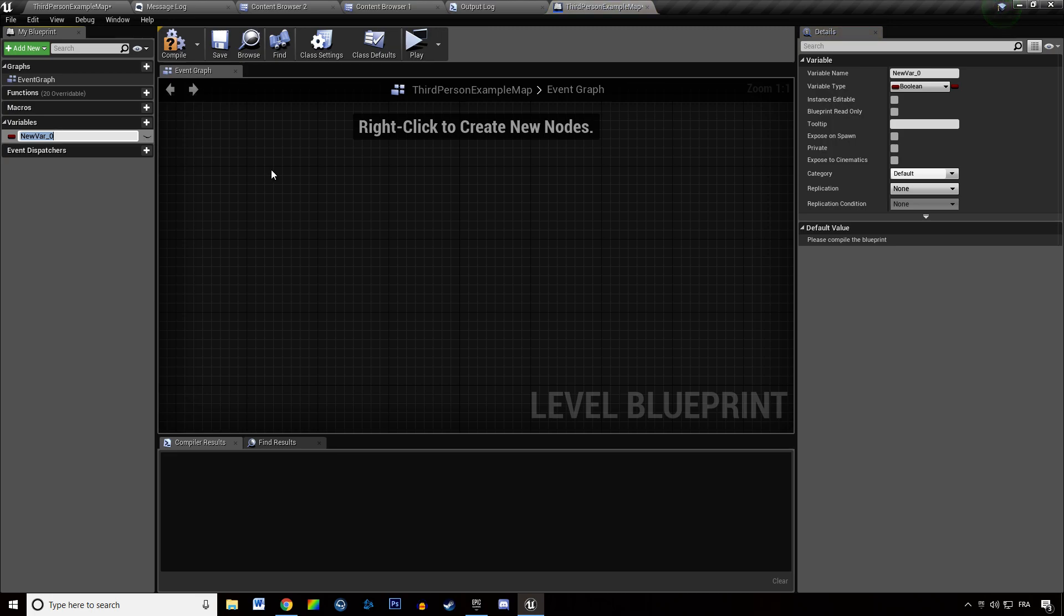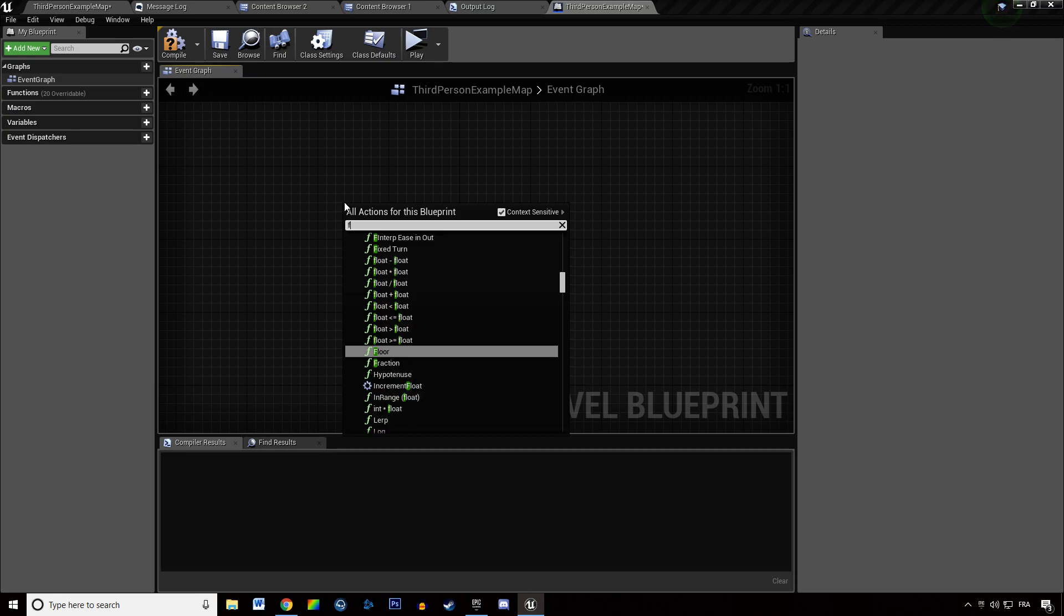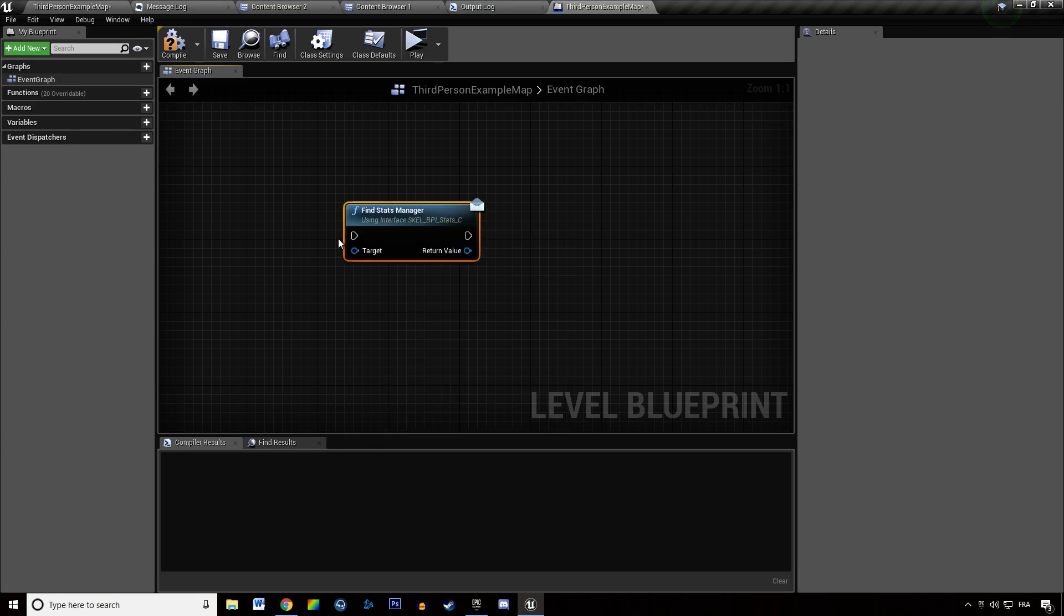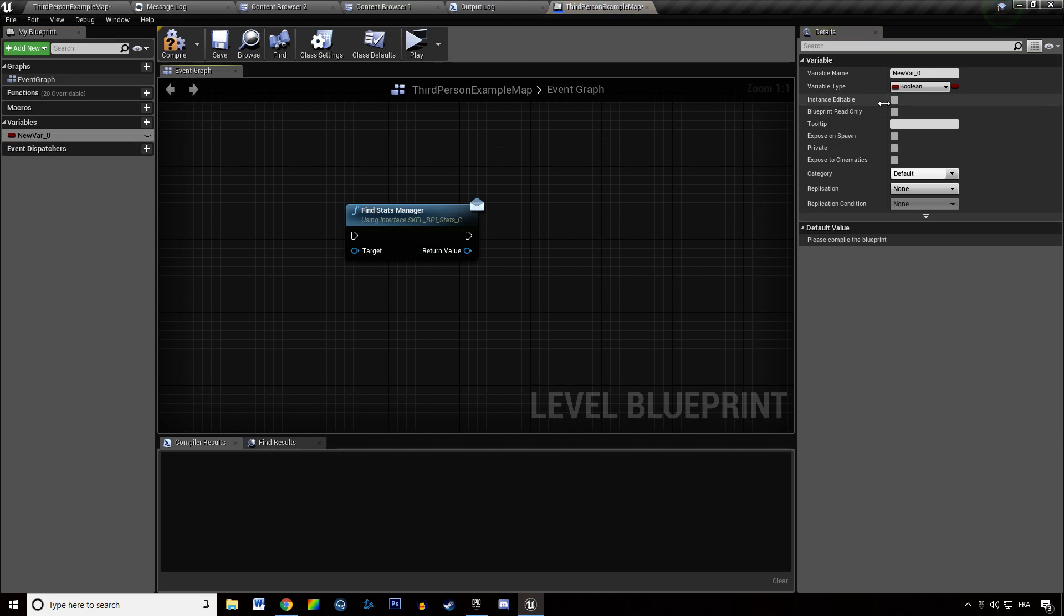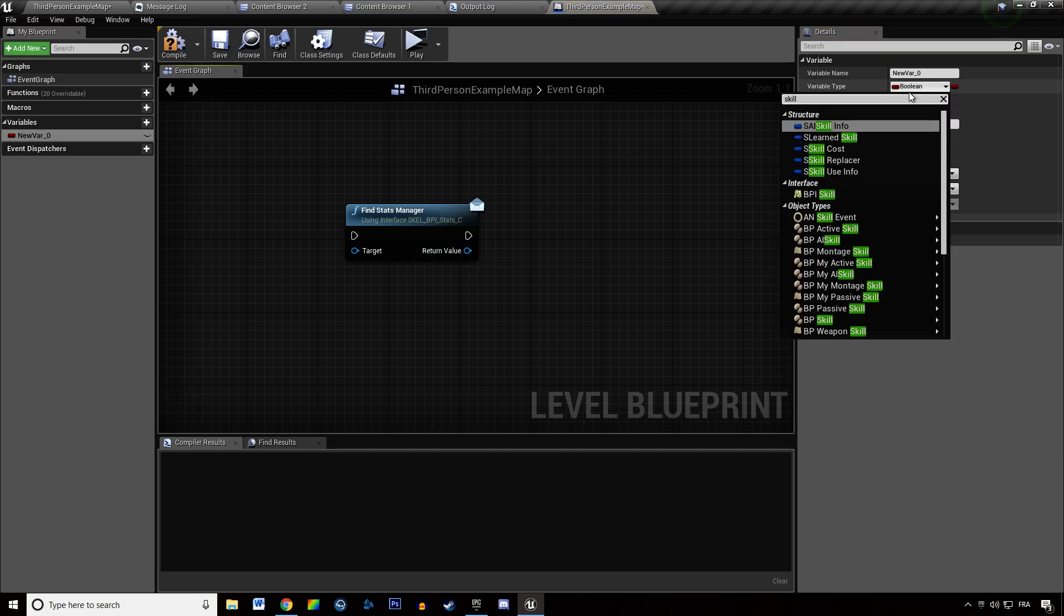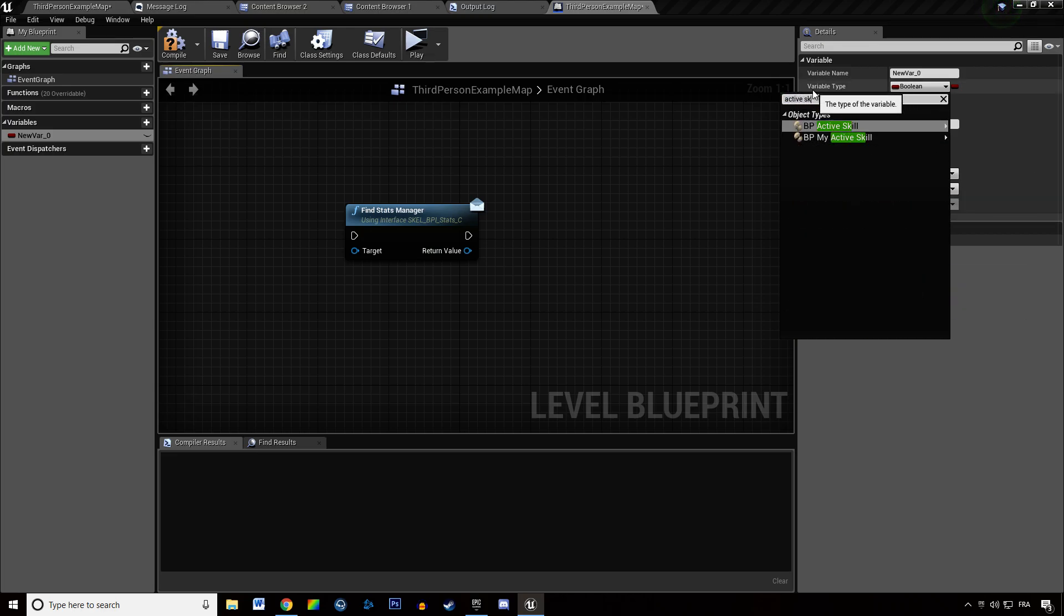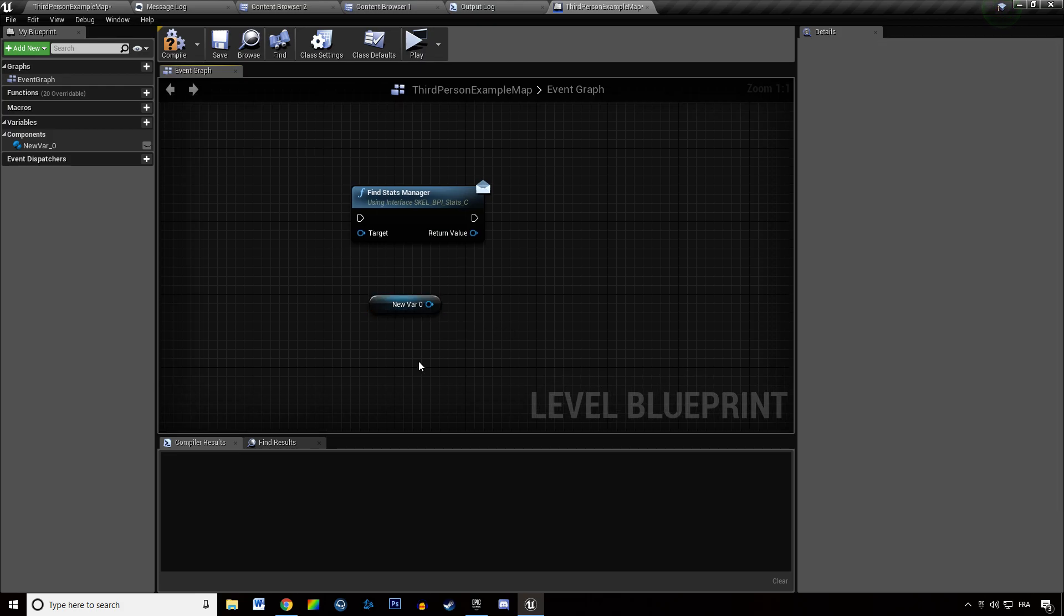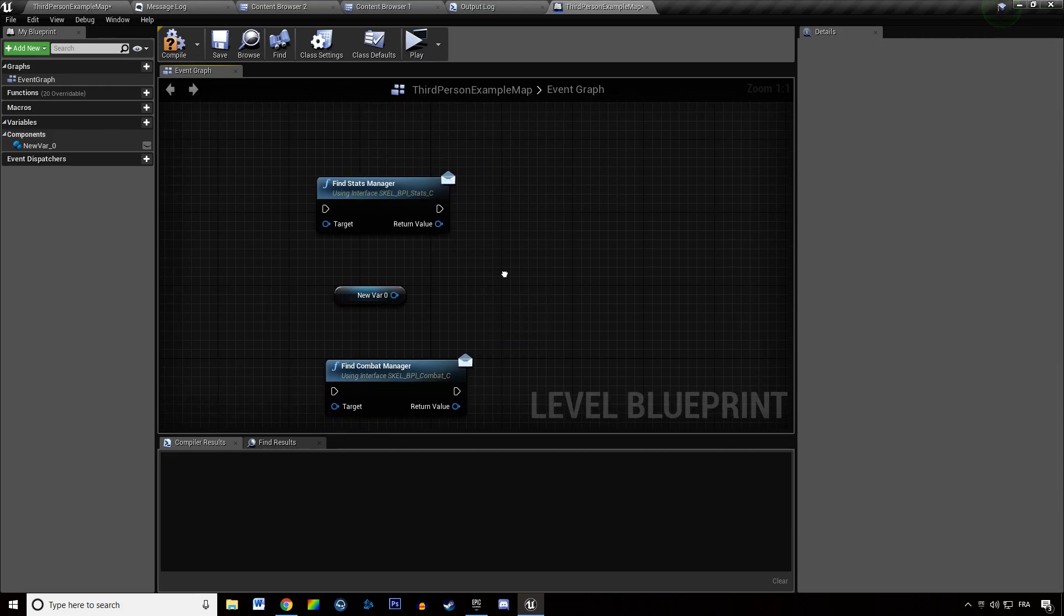The changes are going to be found on the stat manager, on skills, so this is going to be a skill, it's actually going to be an active skill and it's also going to be found on the combat manager.